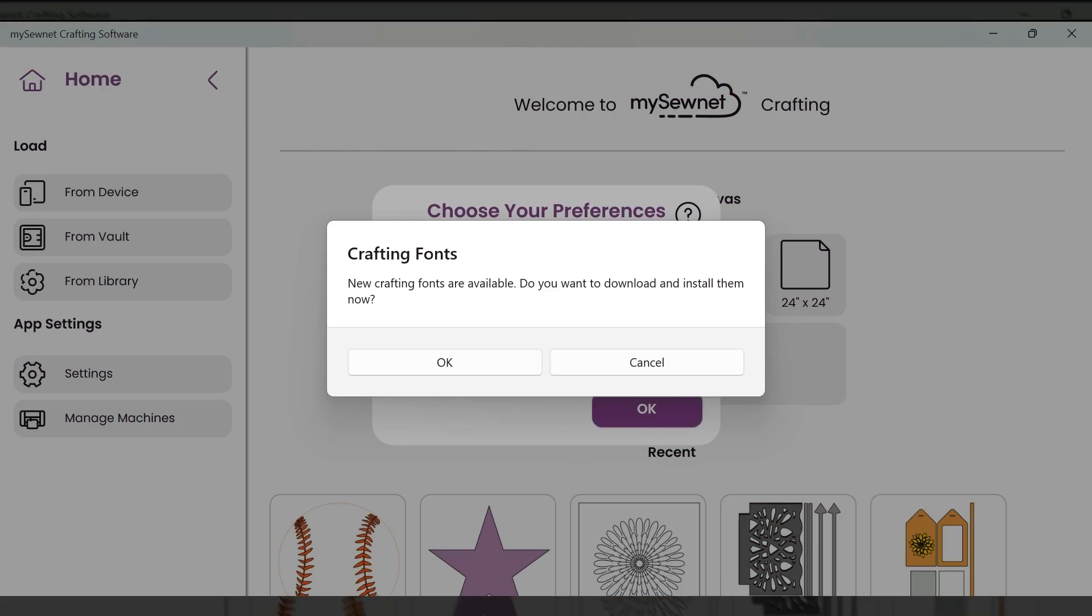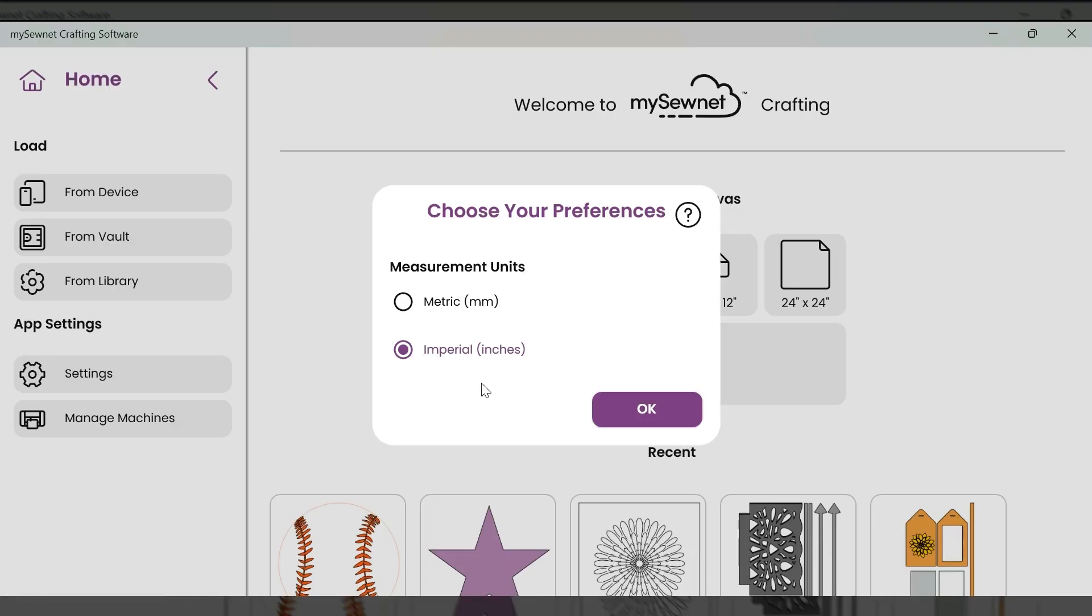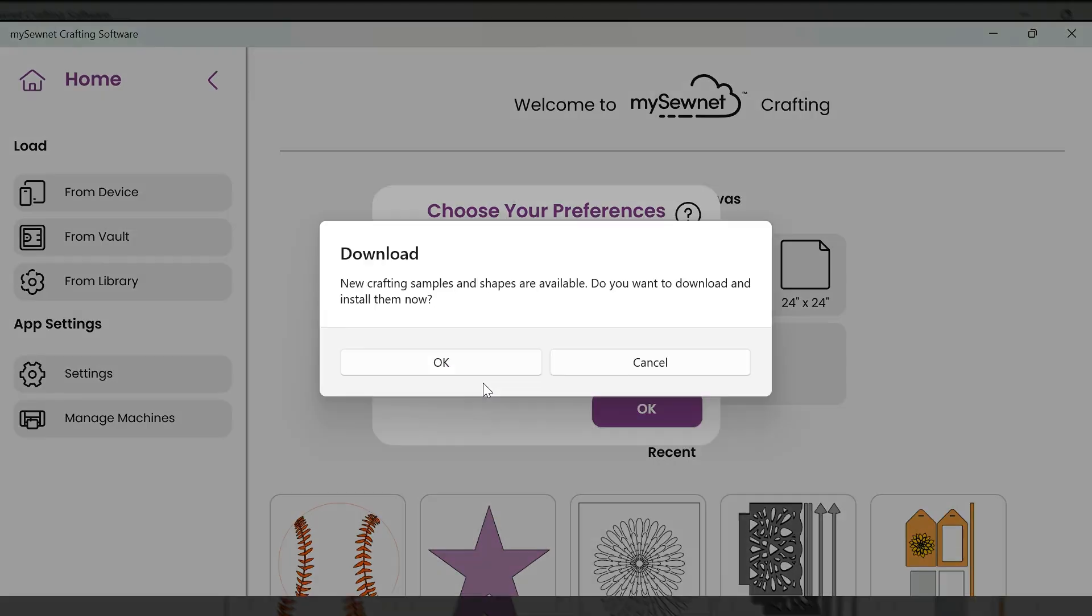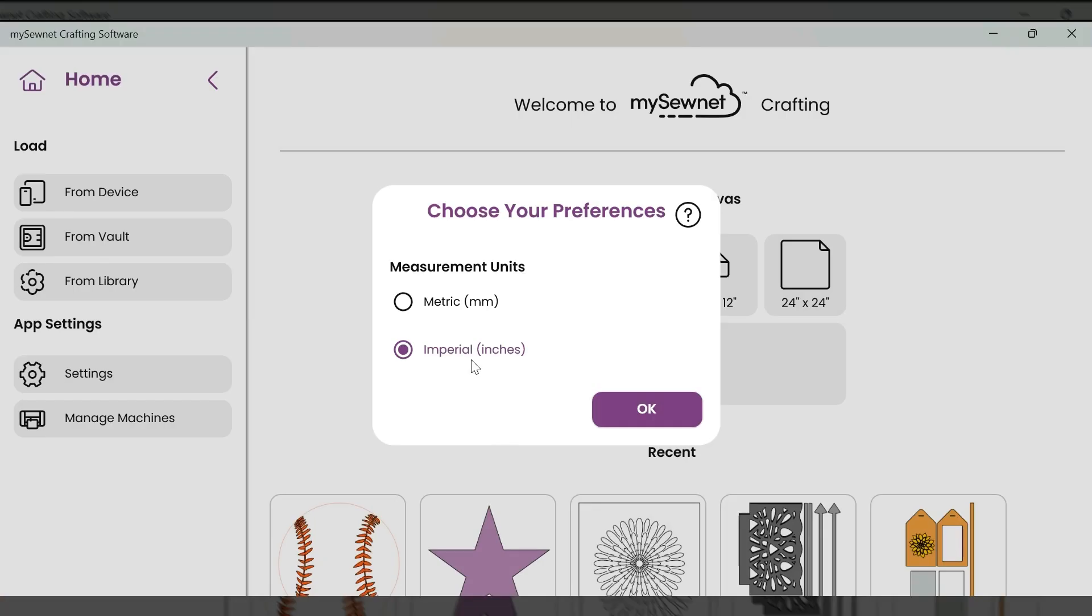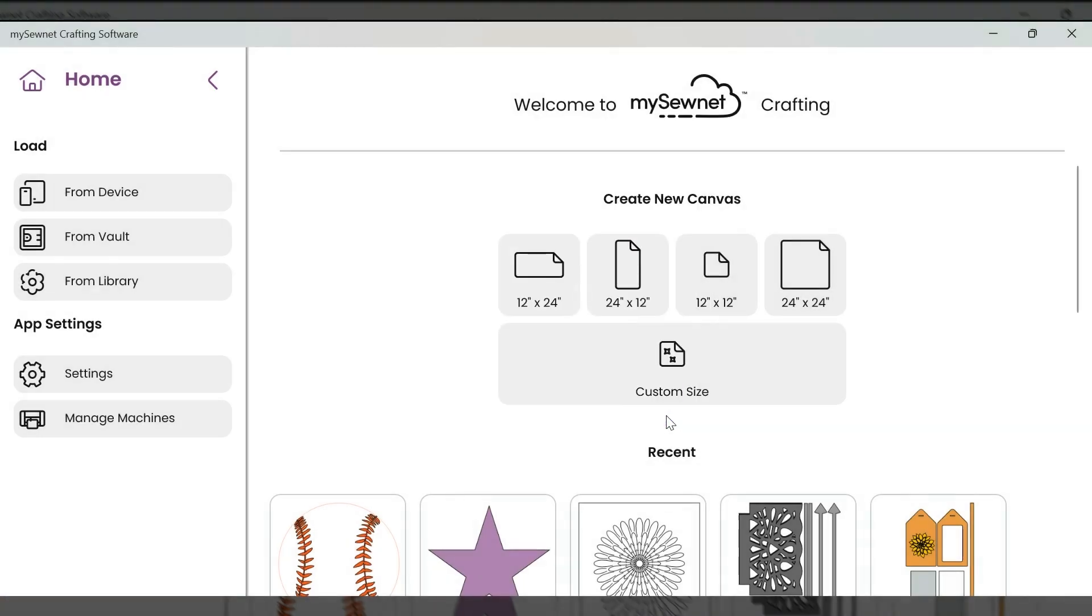Now that I've signed into my software, I will see prompts alerting me to new features available to download in the software. So I'm going to select okay. Then next, it is going to ask me to choose my measurement preferences. I will select okay.